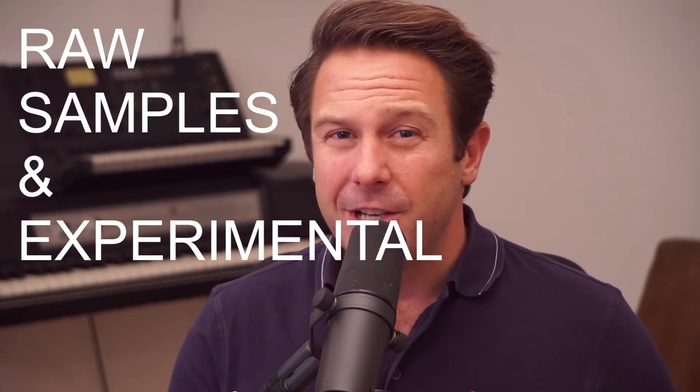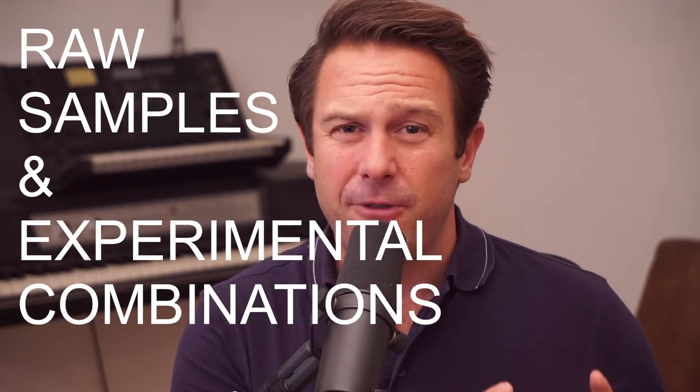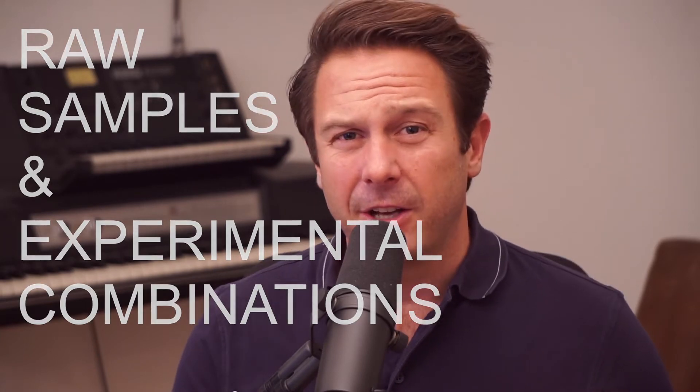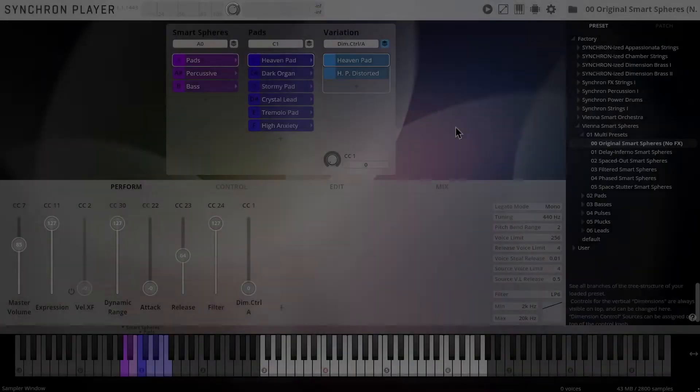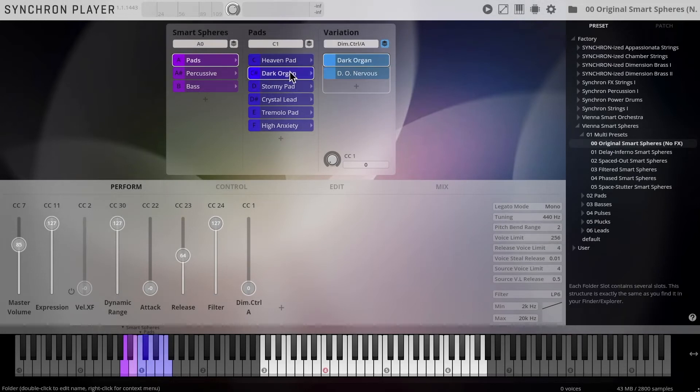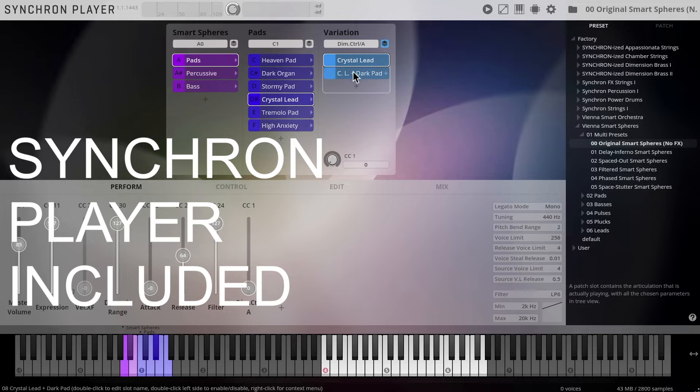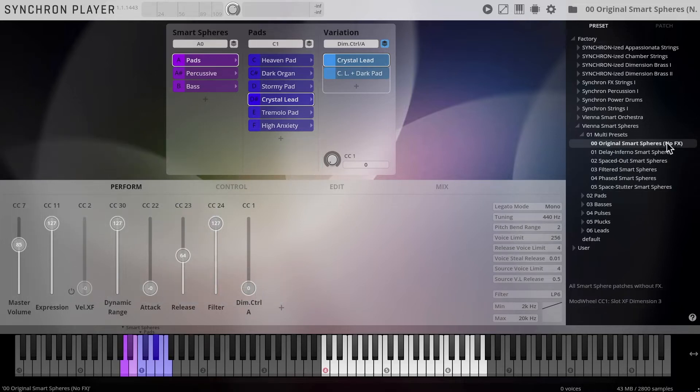We started with some sound design patches on the pure orchestral level. Experimental combinations of all kinds of symphonic and exotic sounds. And of course you can find these raw sounds in the preset browser of our Synchron Player, the sample player that comes with Vienna Smart Spheres.